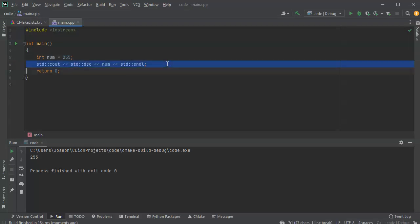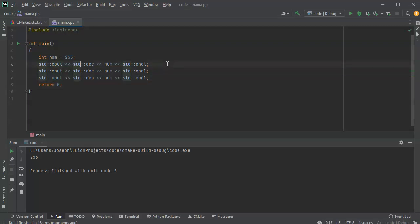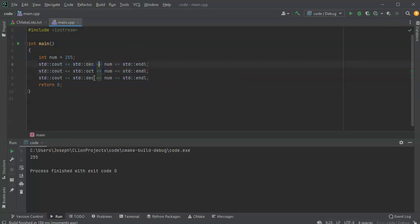I'm going to take this line and copy it. And I am going to show you how to do now decimal, octal, and I want to show you hexadecimal.